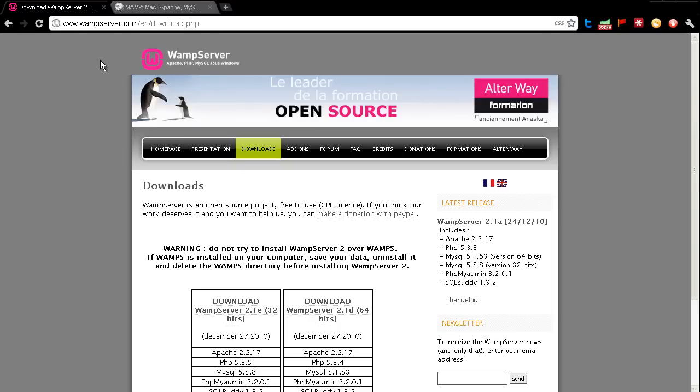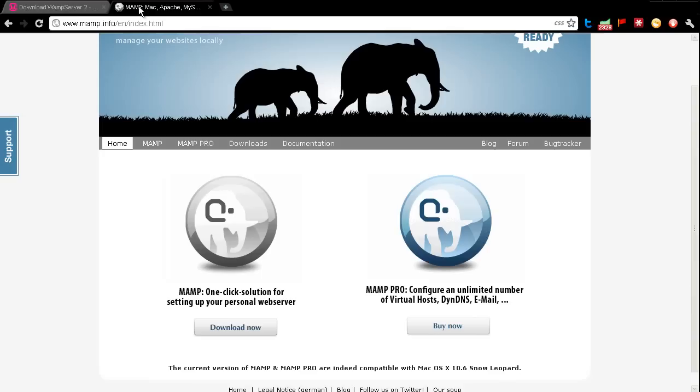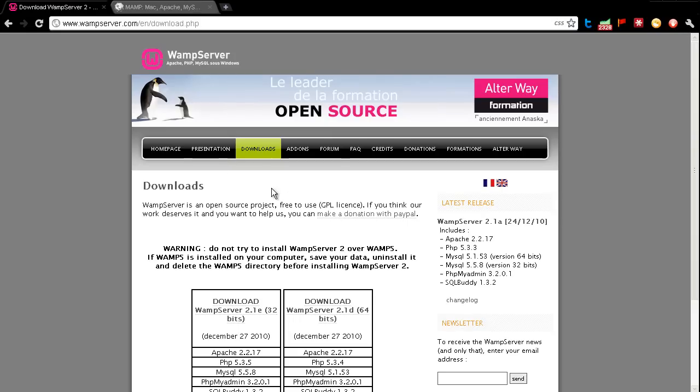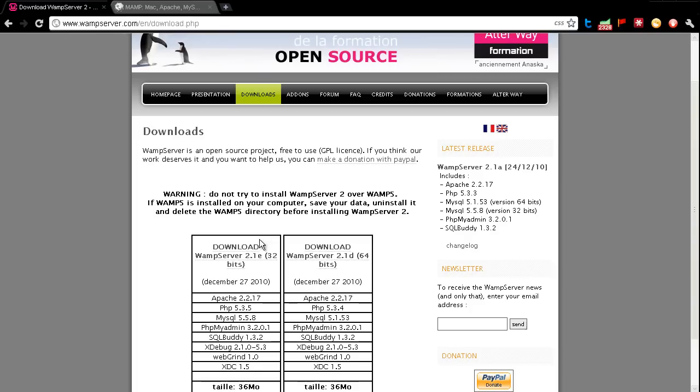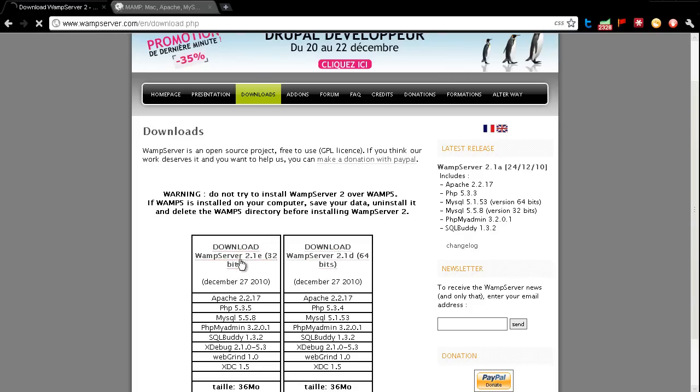So basically, if you're on Windows, you'll want to go to wampserver.com, and if you're on Mac, you'll want to go to mampserver.info and click on the Download Now button. Or if you're on Windows, come over to the Downloads tab, and depending if you're on 32 or 64-bit, select one of these downloads. So I'm on 32-bit, so I'll click this.